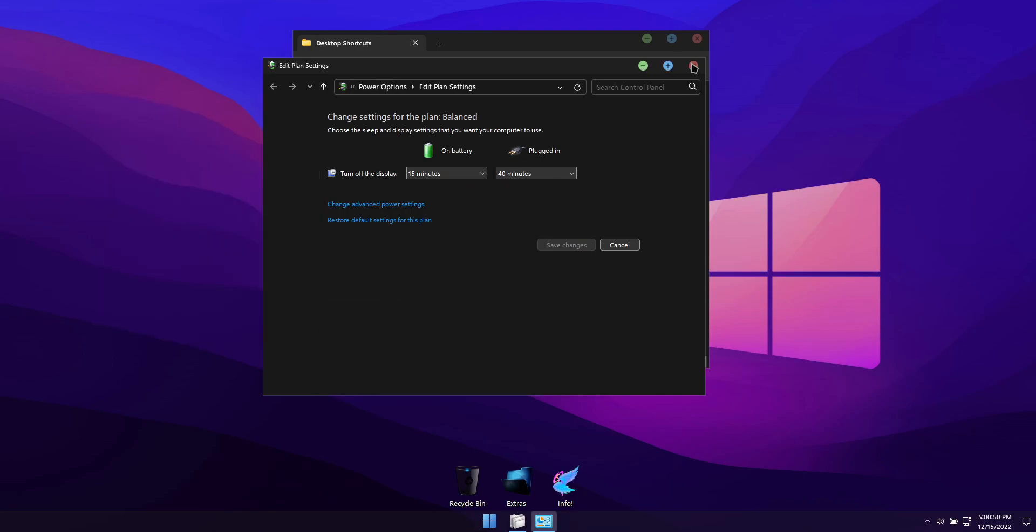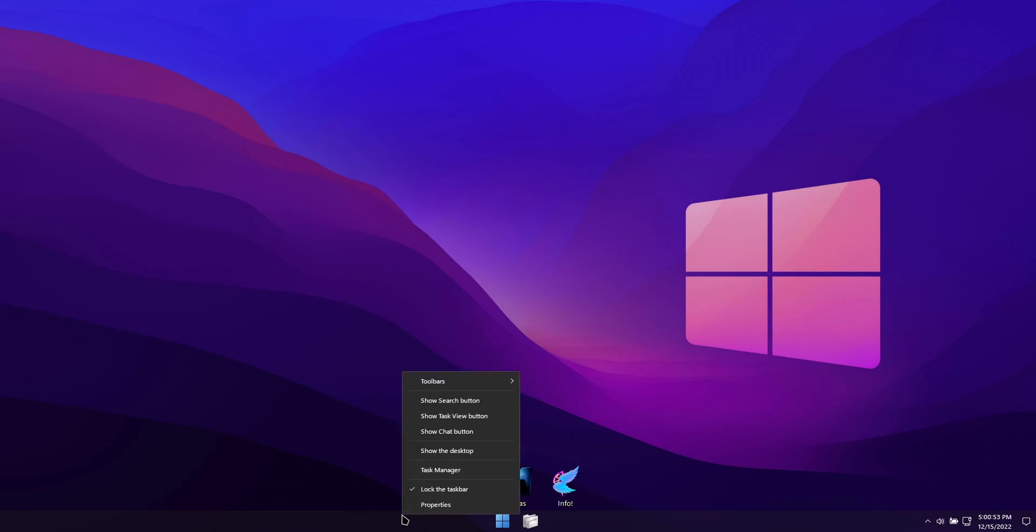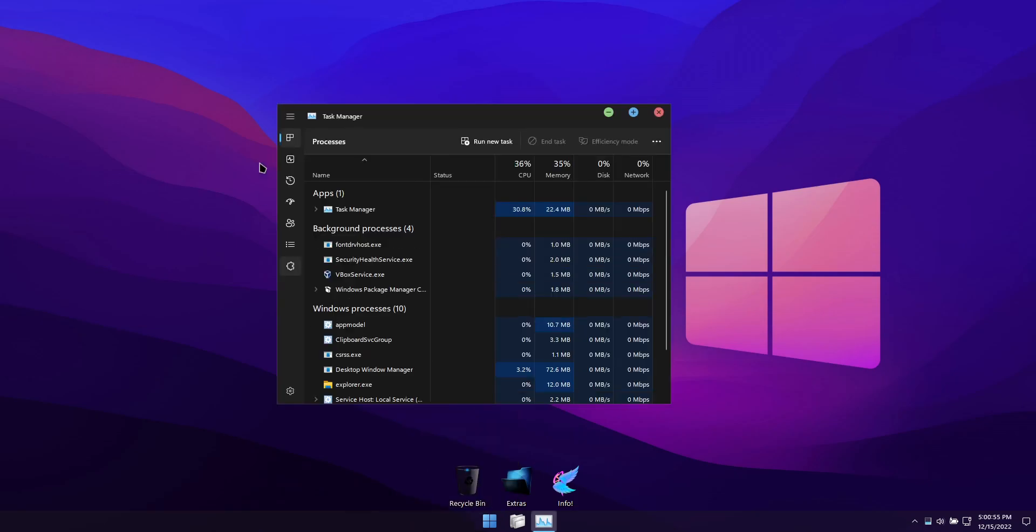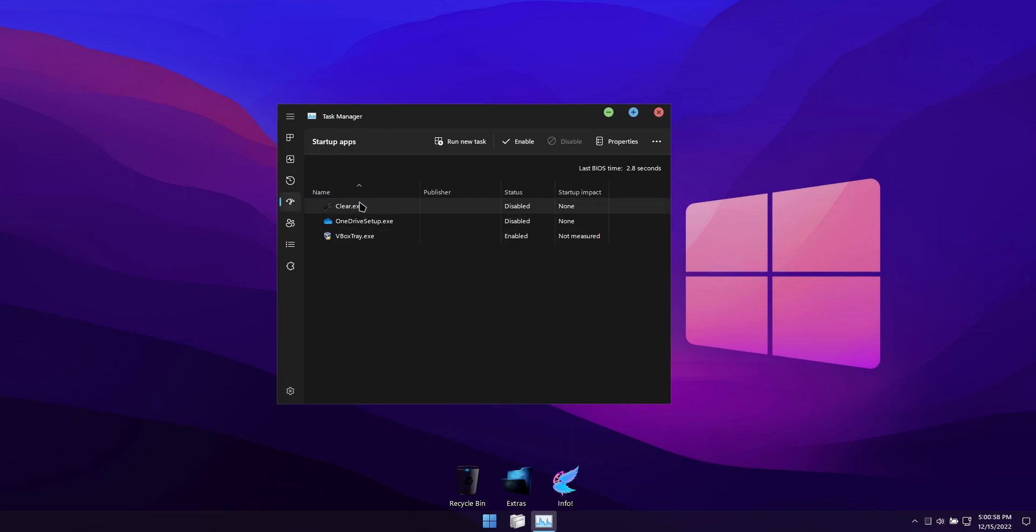To enable system transparency in this build, go to Task Manager, Startup tab, and enable Clear.exe and sign out.